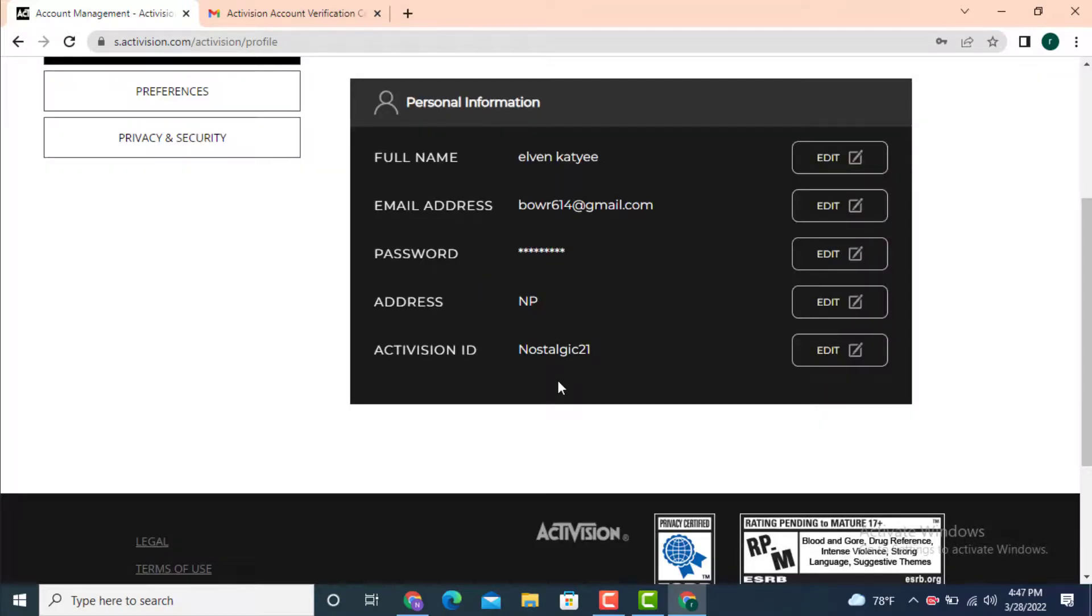Your username or Activision ID is updated. This is how you can change your Activision ID or username on Activision.